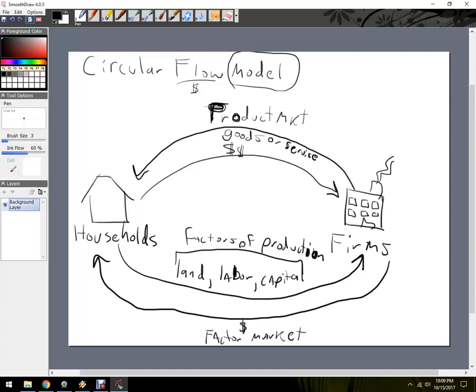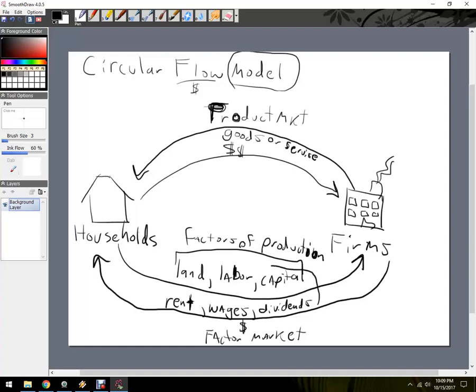For land, the word for that, for the money that you get in exchange for land, usually rents. That's the economics term for that. Labor, you're probably familiar with this term. This is wages. And when households give up their money for some kind of capital good, these are going to be dividends.